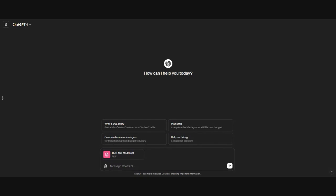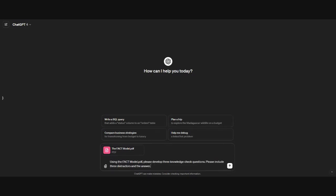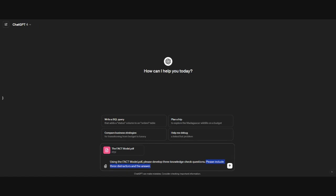I'm going to go ahead and copy and paste our first prompt. This is for a multiple choice question. The prompts will be included in our video summary after it's published on YouTube. Some things I want to include about the prompt are how specific it is. First off, I'm telling it to use the FACT model PDF, which is the document that I've uploaded. The next is that I want it to develop three knowledge check questions. I often use or request more than what I need so that once it provides its responses, I can pick and choose the best elements of each. And then I also tell it what I'm expecting. I want it to include three distractors and the answer.